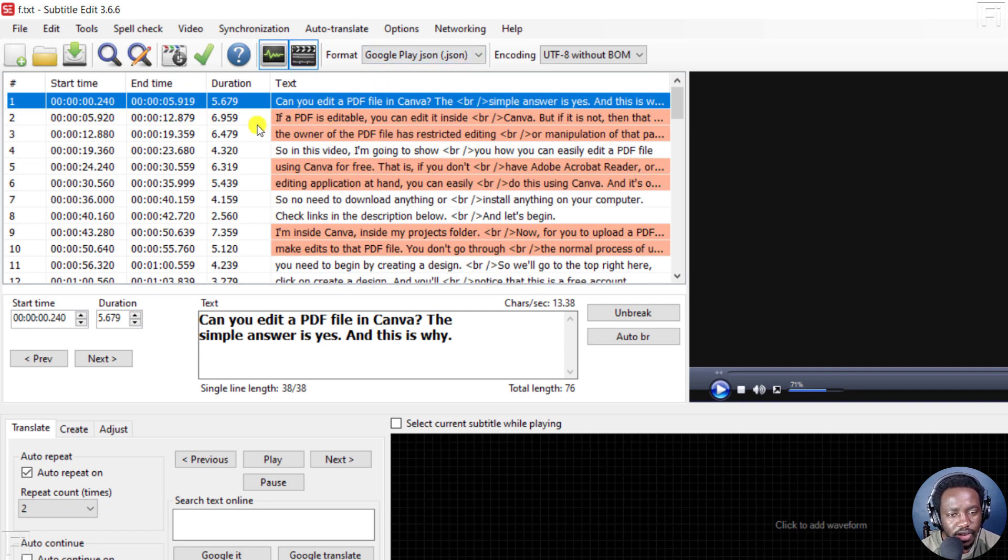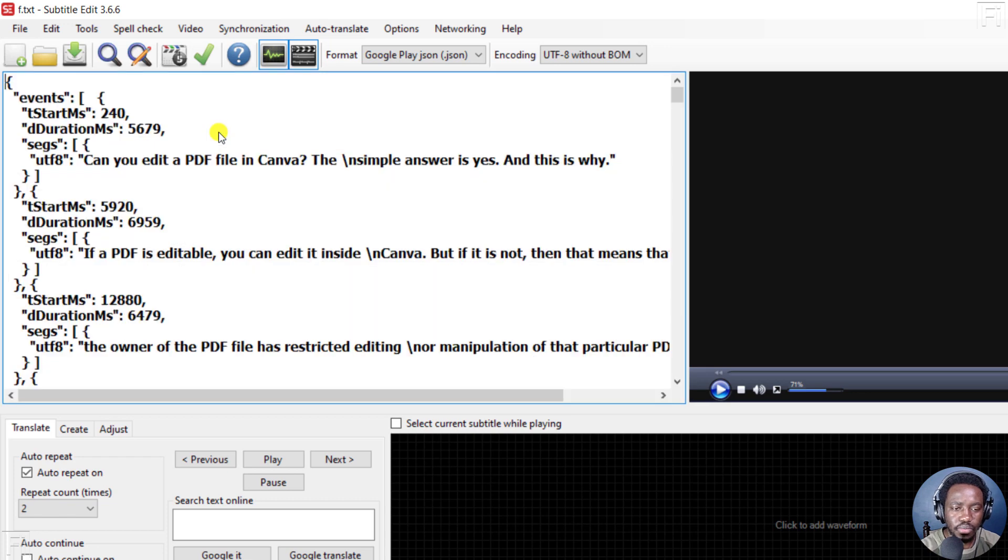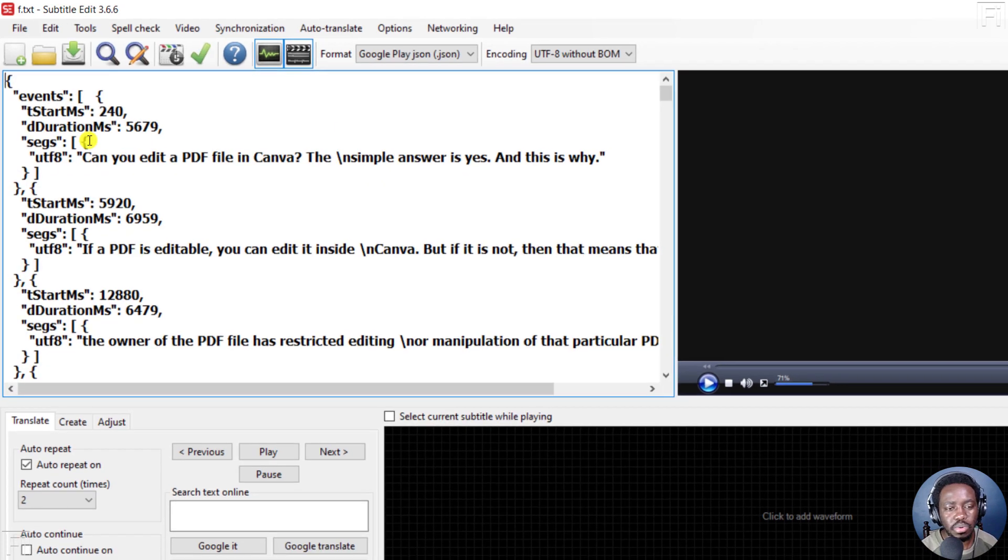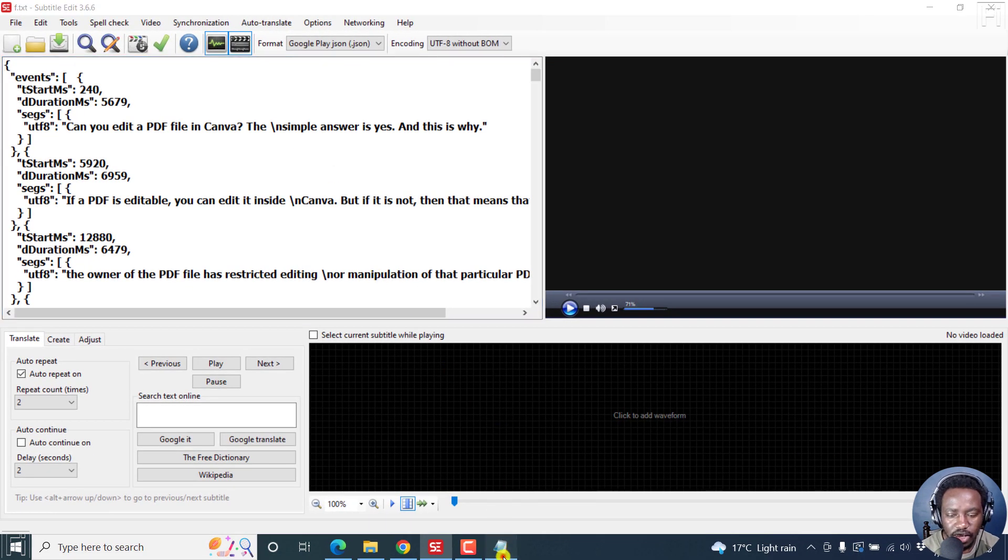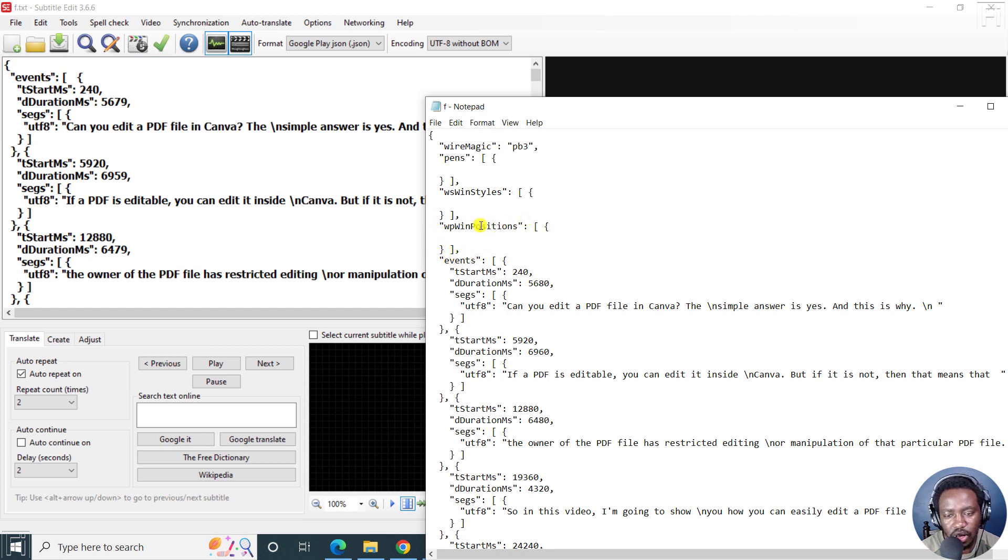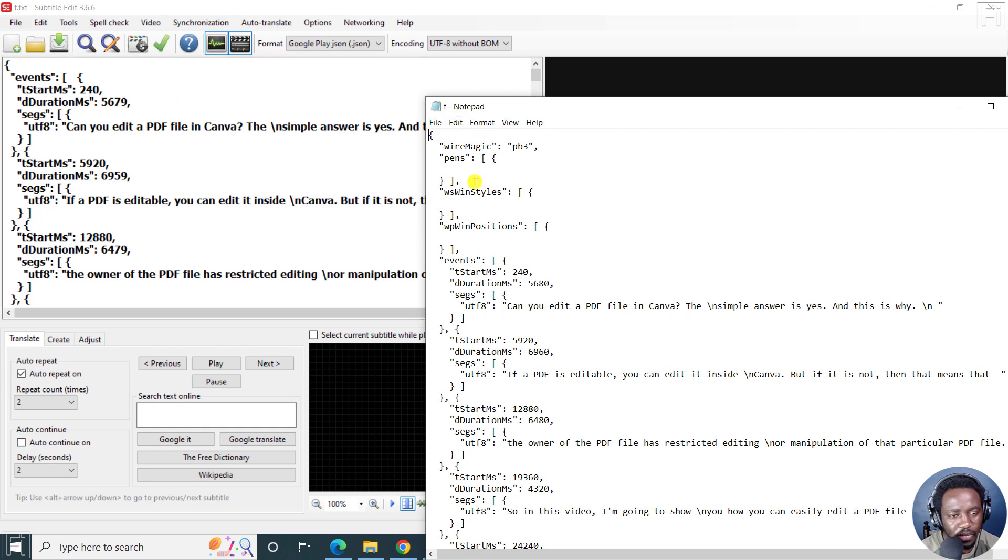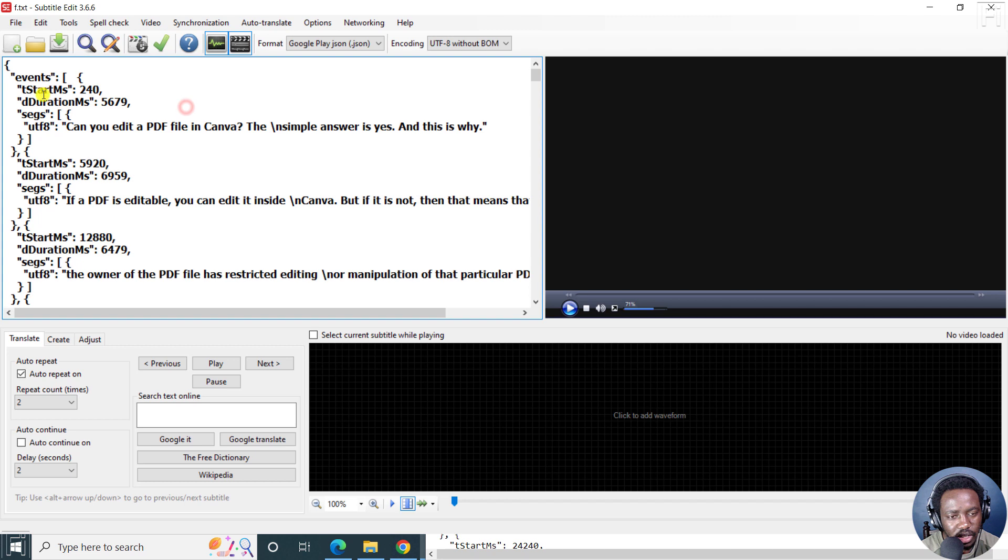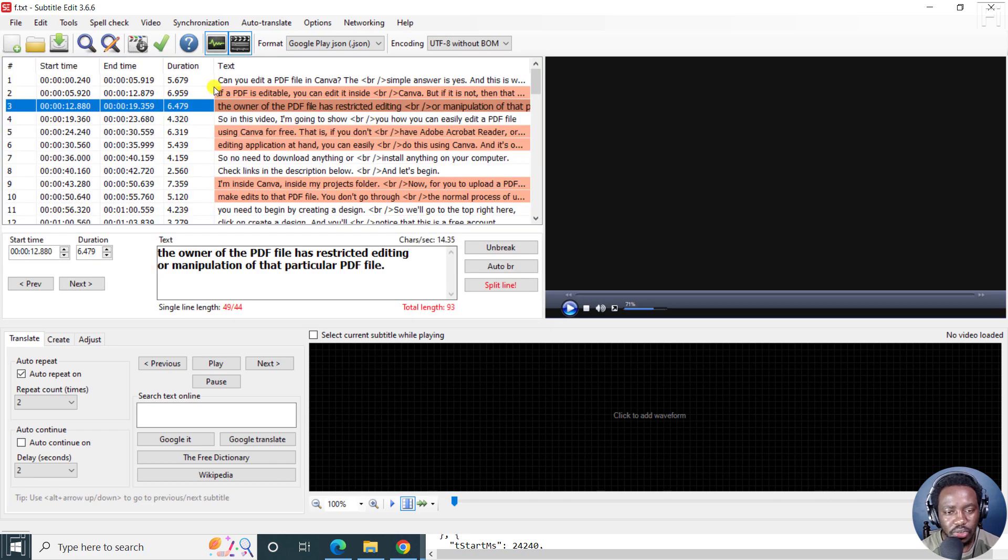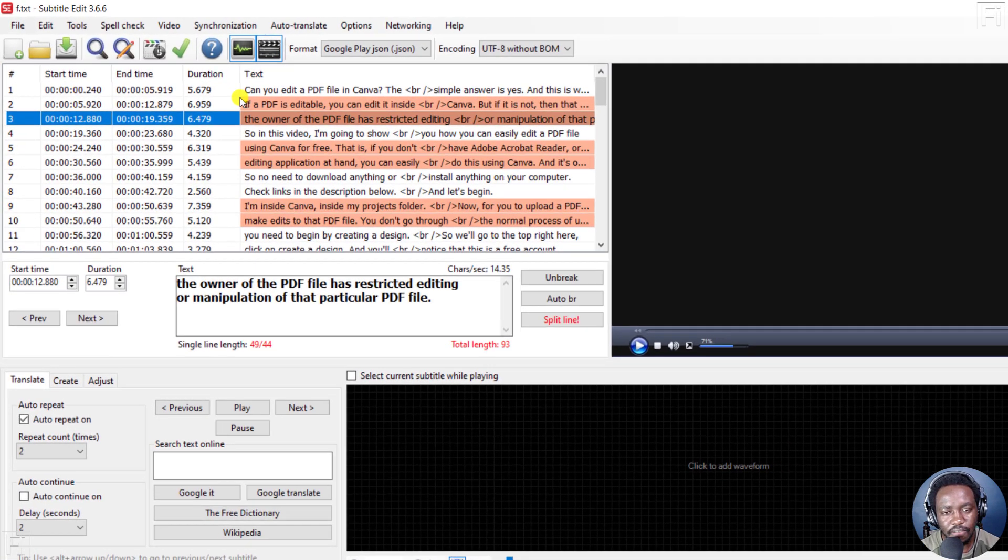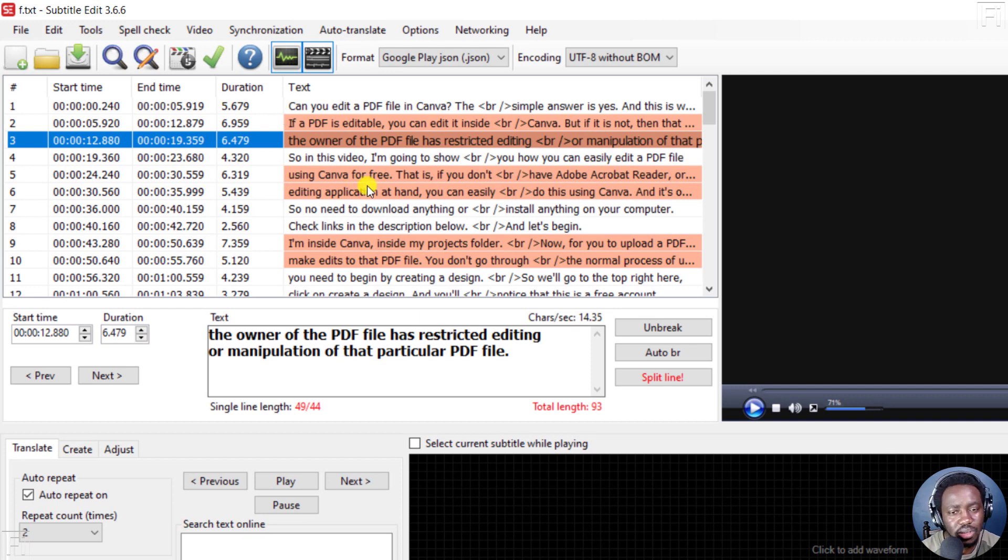You'll see the file here. If I press F2, you'll see what we had right here. This is what is available, but it begins from the event section. The positions and styles, whatever, is not available when you add it to subtitle edit. But this is your particular subtitle file. Now let's press F2 again to go back to this particular view.